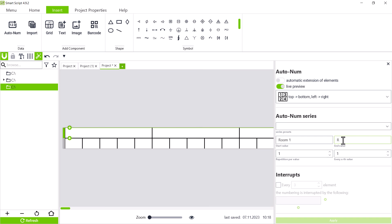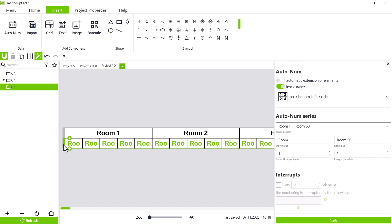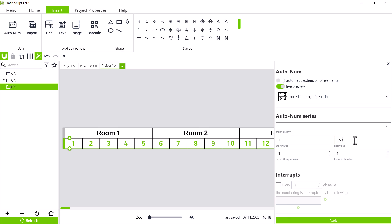Now we open the window autonum and mark the top section, can check the box for live preview and create sections from room 1 to room 50. We then want to number individual terminal blocks through. At the fourth and fifth place, however, the numbering should be interrupted by a n and a pe terminal block. So we enter a start value of 1 and an end value of 150 and check the box for interrupts. Now we enter the number of elements to be numbered before the interruption. In our case, three elements and in the box below, we specify what should be written in the interruption, in this case n.